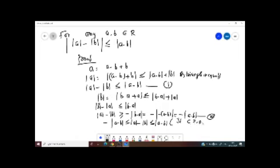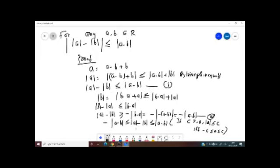If and only if negative c is less than or equal to x and x is less than or equal to c, with c greater than 0, then absolute value of x is less than or equal to c. Since absolute value is always greater than or equal to 0, this gives us the result: absolute value of a minus b is less than or equal to absolute value of a minus b.